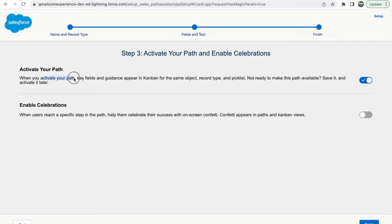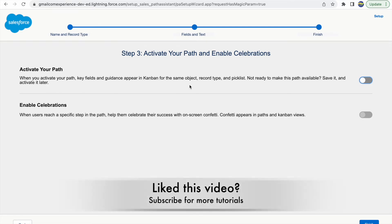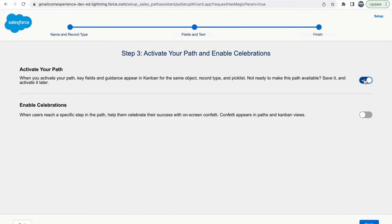Once configuration is complete — two fields and a guidance message for Working Contacted, one field for Closed Converted, and normal for the other two — I'll click Next. Now I can activate my path. Clicking the green icon activates it, and it notes that key fields and guidance will appear in the Kanban view for the same object, record type, and picklist.